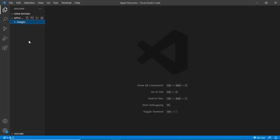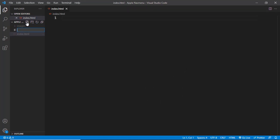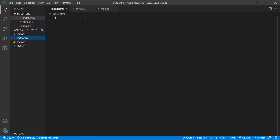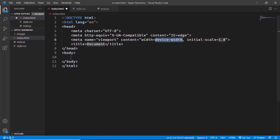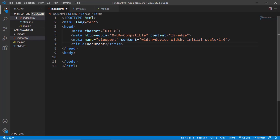Let's start by creating all the necessary files. First, let's create an index.html file, then a CSS file named style.css, and also a JavaScript file named main.js. In VS Code you can type an exclamation mark and press Tab to get the basic HTML5 boilerplate code.